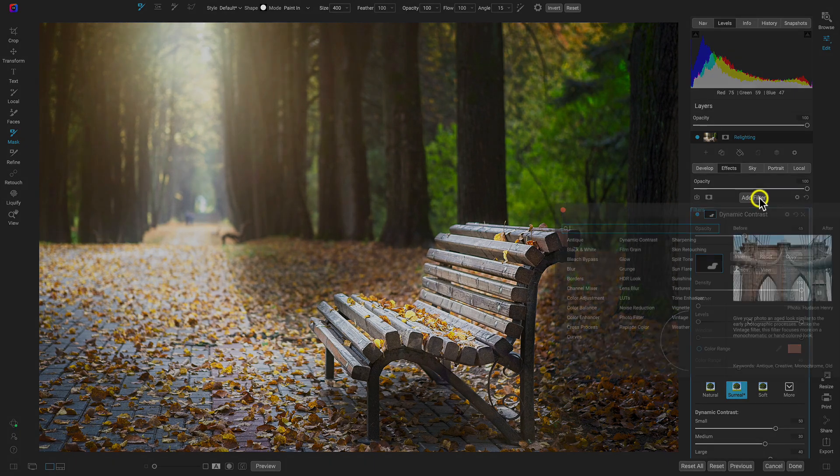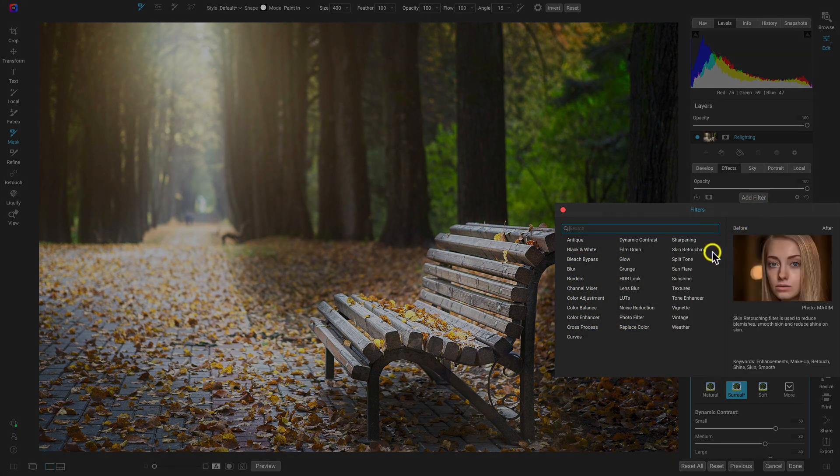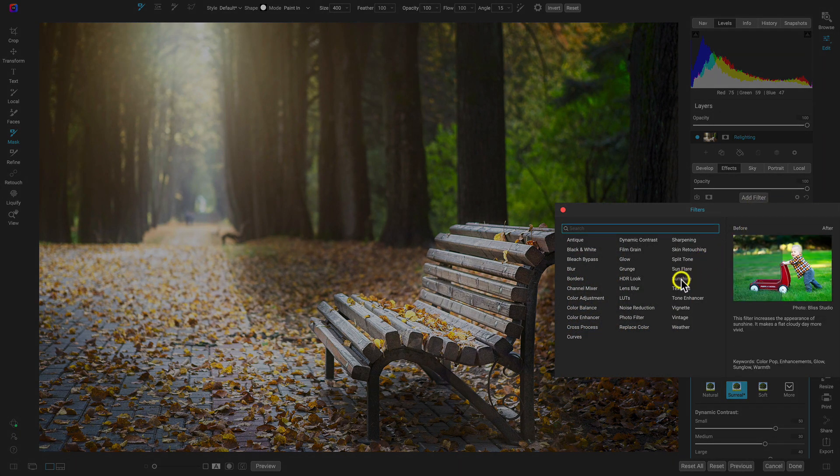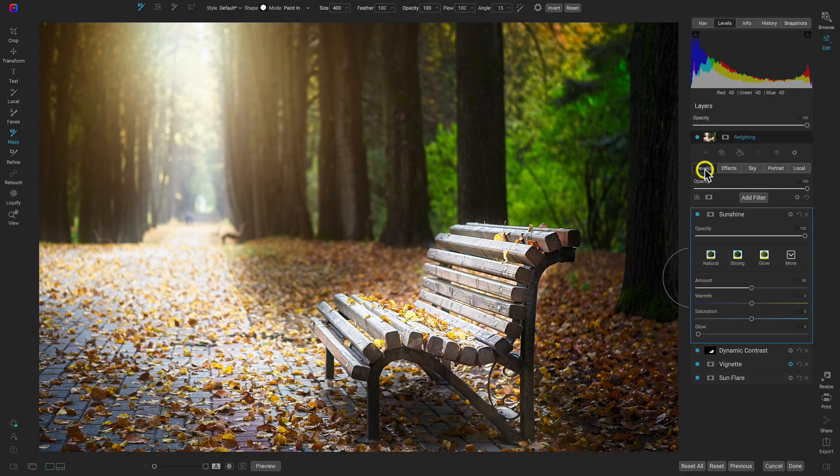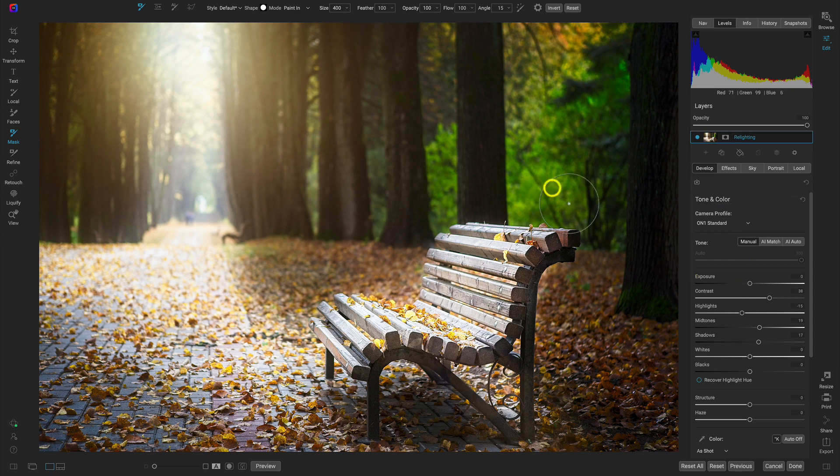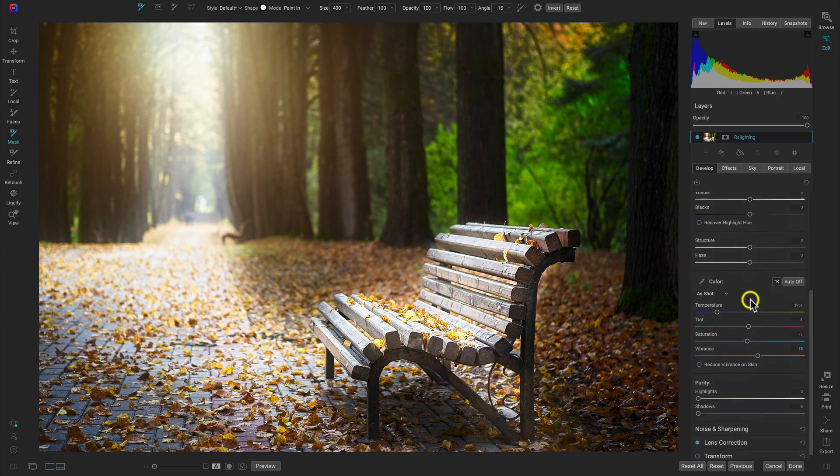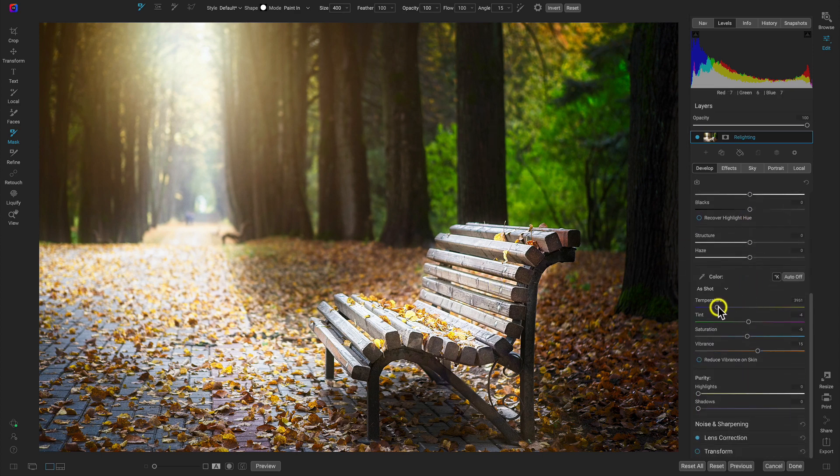Maybe one last filter just to sort of even things out. Let's add the sunshine filter. And then let's go into the develop tab. And I think one last maybe quick adjustment that we could do is just warm things up a bit. And I think warming things up a bit is going to even all of these colors out and make everything a bit more matching.